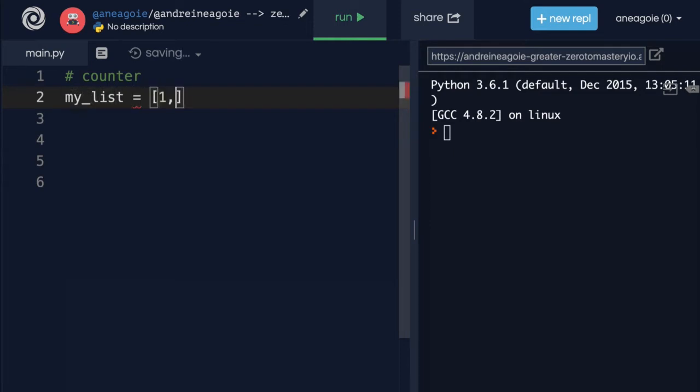And this list has 1, 2, 3, 4, 5, 6, 7, 8, 9, 10.